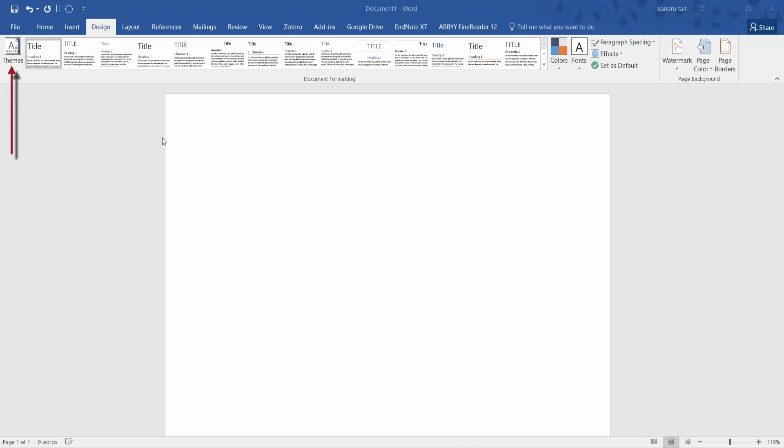Starting from left to right, the first option is Themes. These themes will change your document format, as shown here to the right.